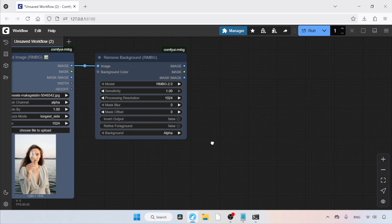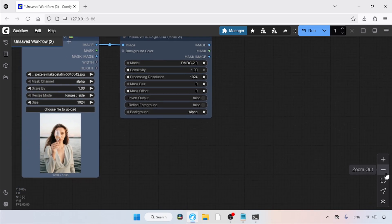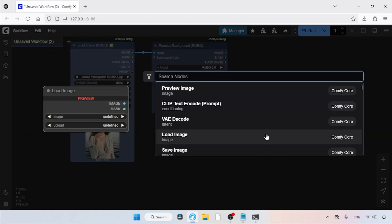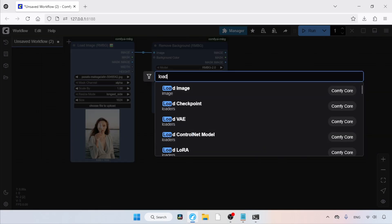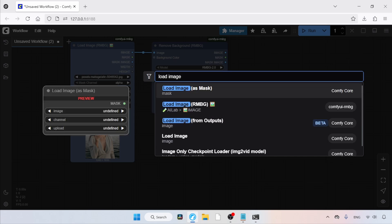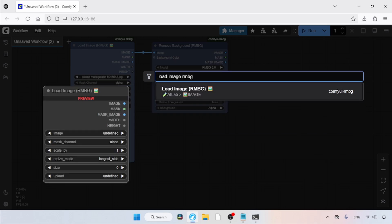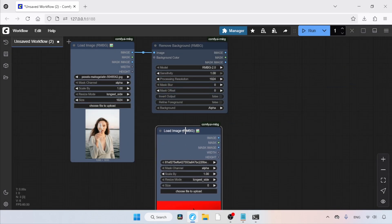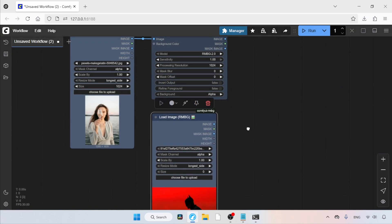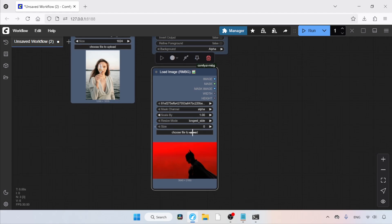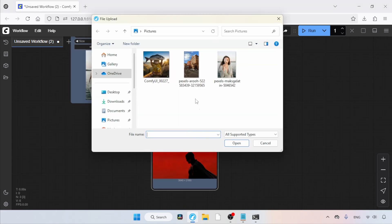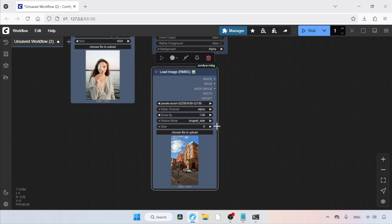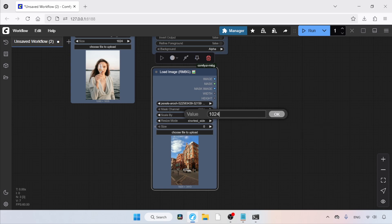Now, let's add a node for loading a background image. Double-click in any empty area and search for Load Image RMBG. Click on it. Let's move this node here. Then, let's open an image for the background. Click on Choose File to Upload. Let's select this photo. Click Open. After the image loads, change the resize mode from Longest Side to Shortest Side. After that, change the size from 0 to 1024.